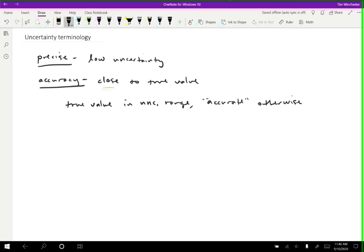That's why it matters what uncertainty range we choose. That is going to determine whether we consider it accurate or not, because what close means is otherwise not very well defined.